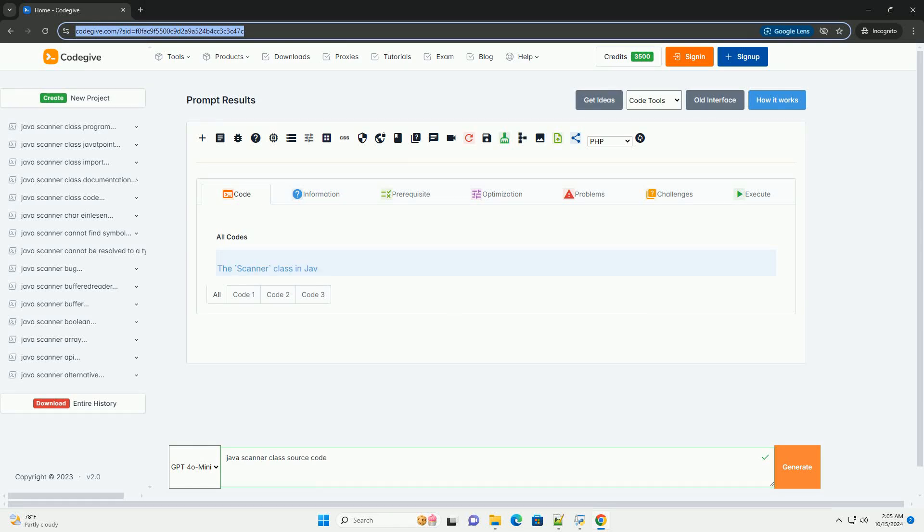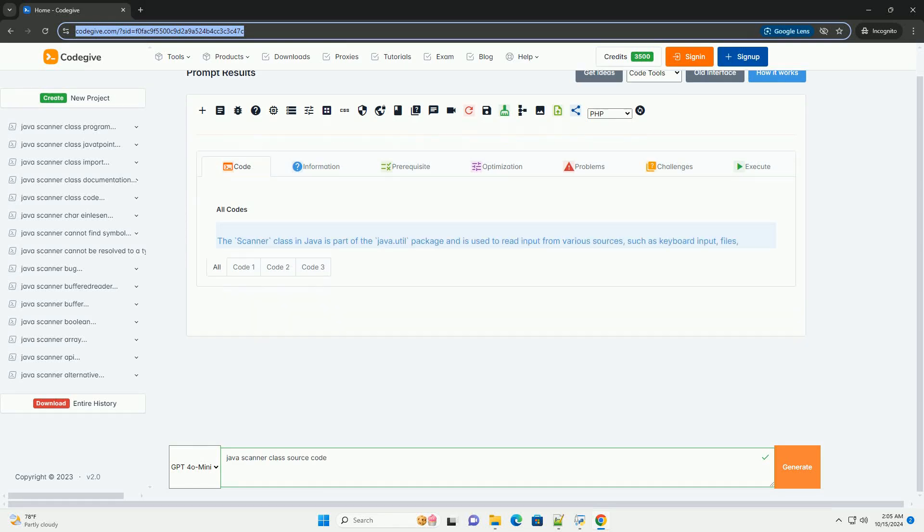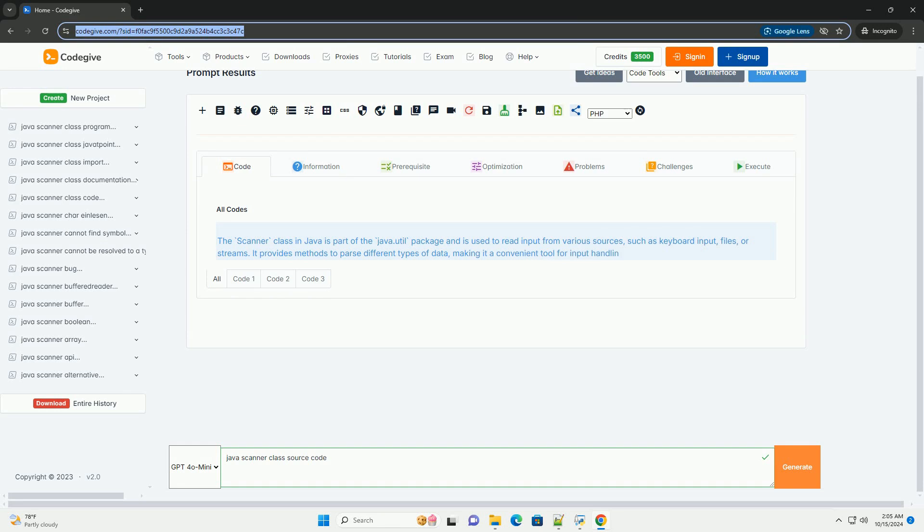Download this code and get free GPT-40 from CodeGive.com, link in the description below.